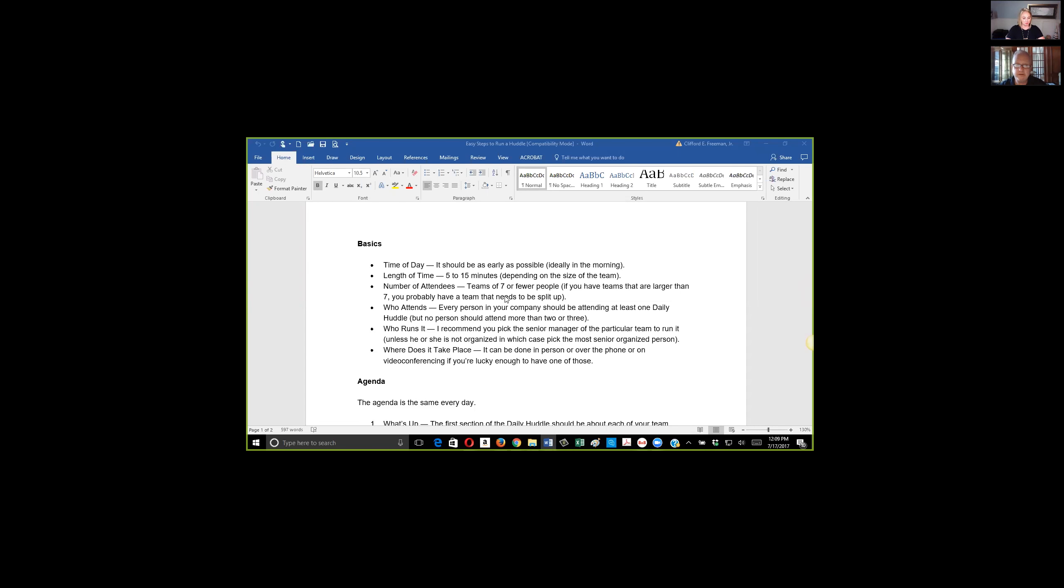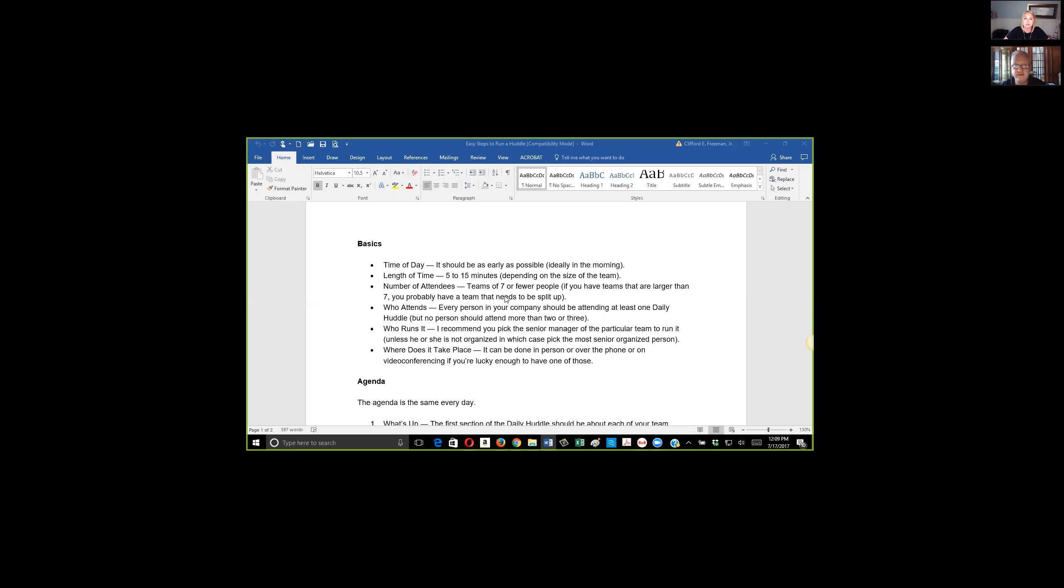We started off with a huddle, and the purpose of the huddle is to really get things going in the morning. It's not a problem-solving session, and it should be very short. You've got to limit these to no more than anywhere from five to fifteen minutes.